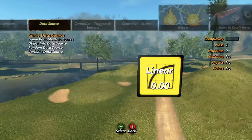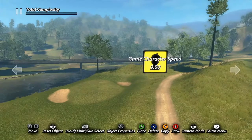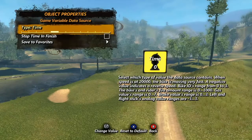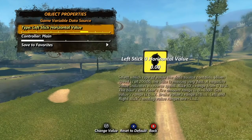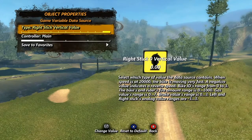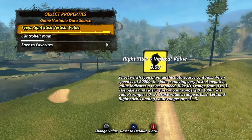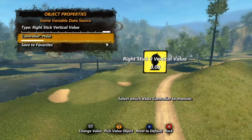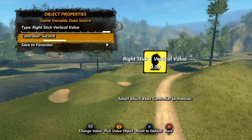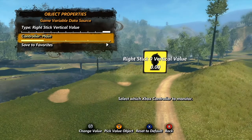Next we have the game variable data source. This one uses various in-game sources to get its value. In the properties, we have one main option: type. This is where you choose what the data source uses to get its value. With type highlighted, you get some text on the right-hand side of the screen giving important info about the numerical values associated with each setting. When the type is set to any option that uses the controller, you also get a slider to choose which controller it gets the value from. For trials tracks you will always be using main, but it is also possible to create local multiplayer skill games for which this will be an invaluable tool.